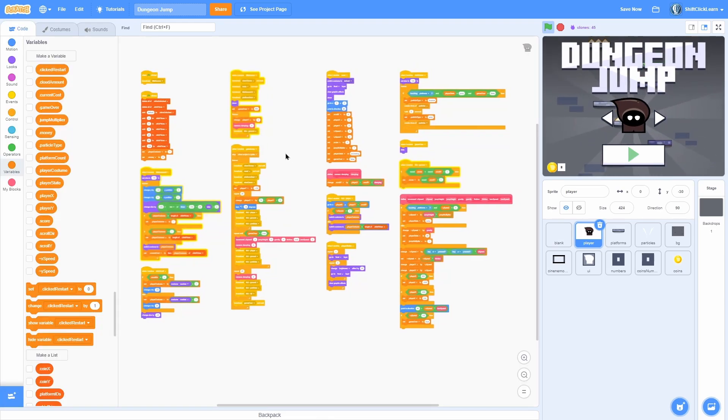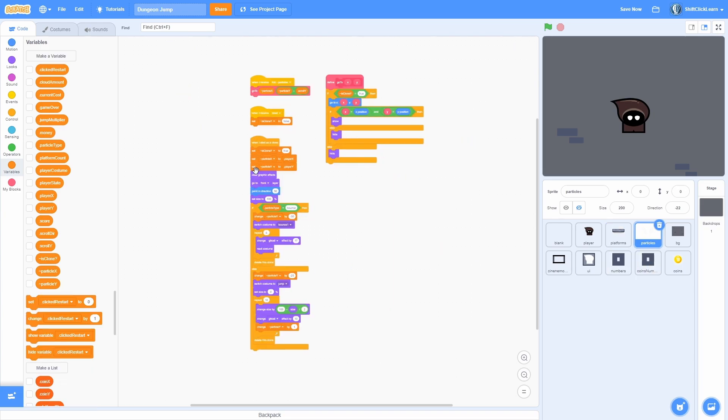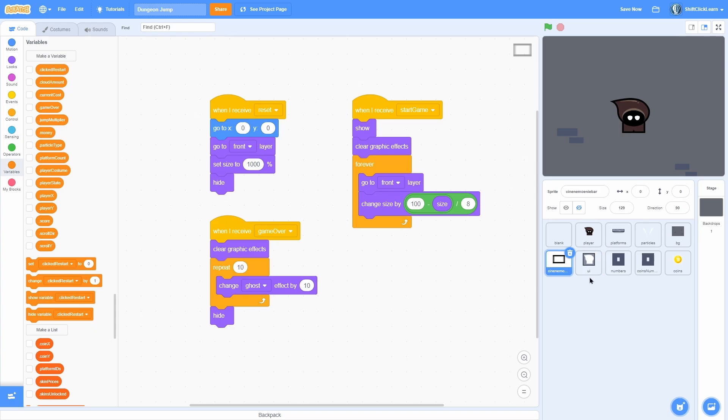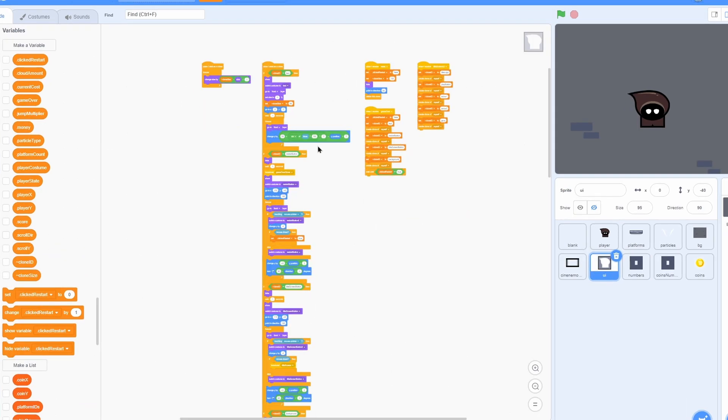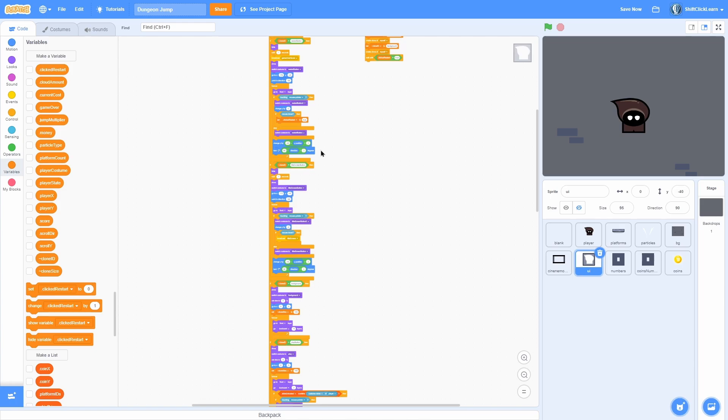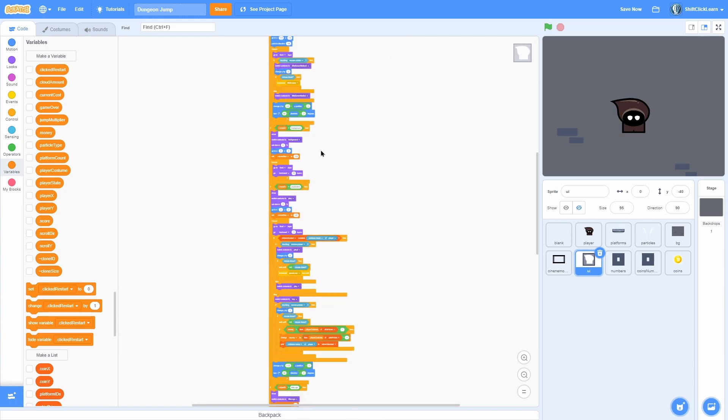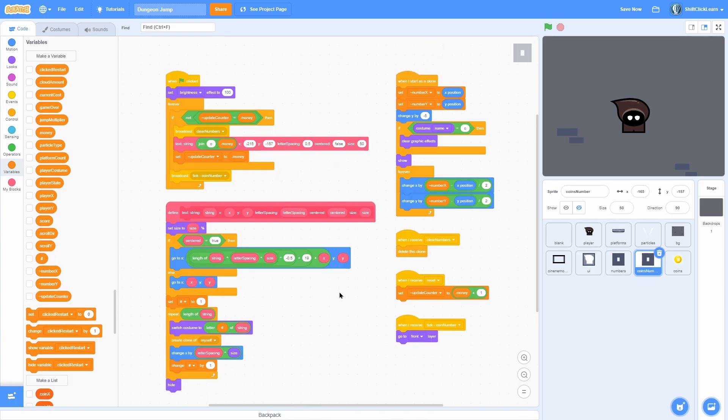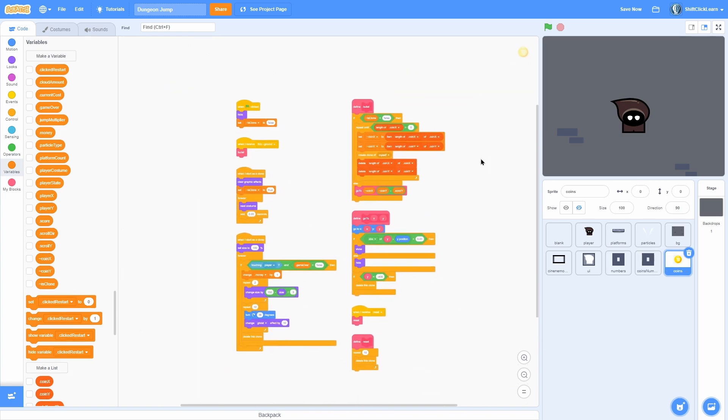Here is all of the code for the player. Here's all of the scripts for the platforms, all of the scripts for the particles, all the scripts for the BG, the cinema bars, the UI which I can't fit on screen, so I'll slowly scroll down. This is the main clone loop that keeps track of all of the different clones. The numbers, the coins numbers, and then last but not least the actual coins itself.